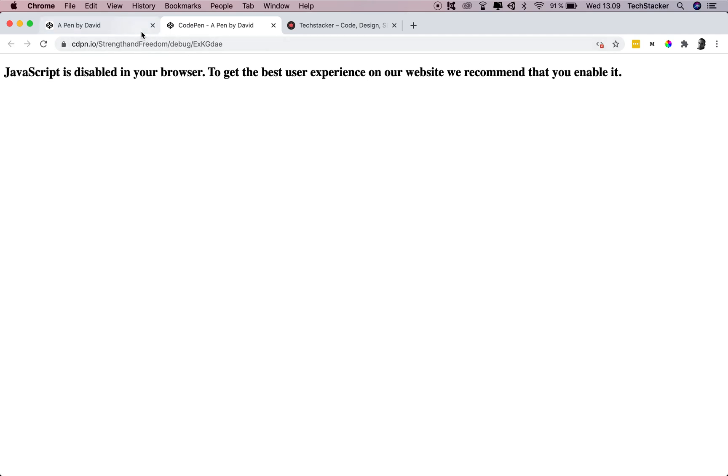Now, of course, any website should be, for accessibility purposes, your website should be usable without JavaScript.